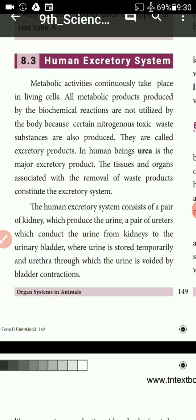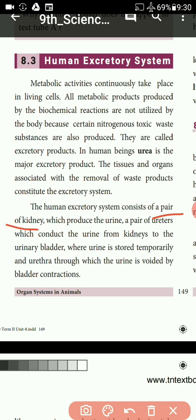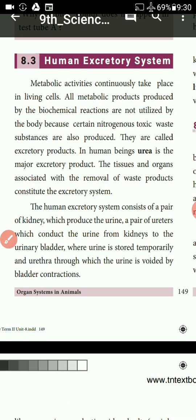One pair of kidneys — two kidneys are present — which produce the urine. There is also a pair of ureters, which carry the urine from the kidneys.